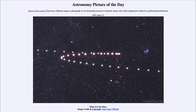That is apod.nasa.gov/apod, and today's picture for April 15th of 2023 is titled 'When Z is for Mars.' So when would Z be for Mars? Well, here we see the planet Mars in a number of different images.